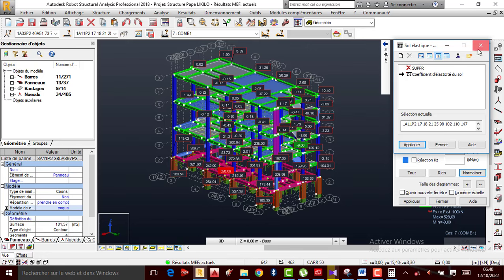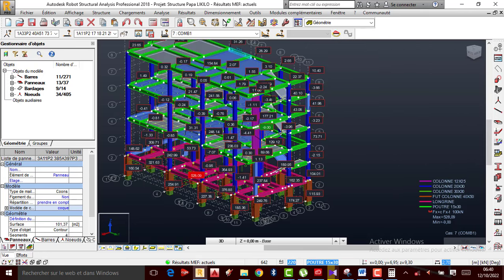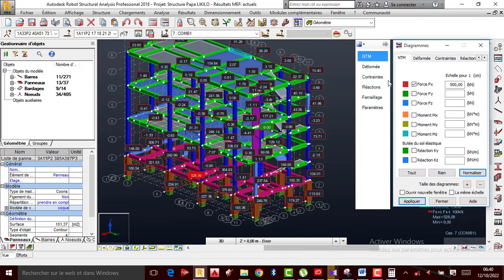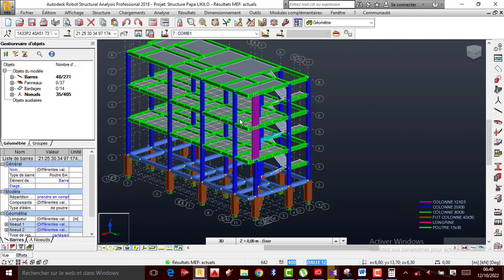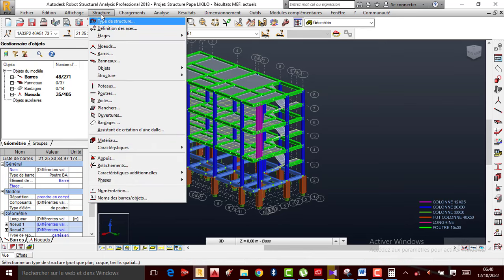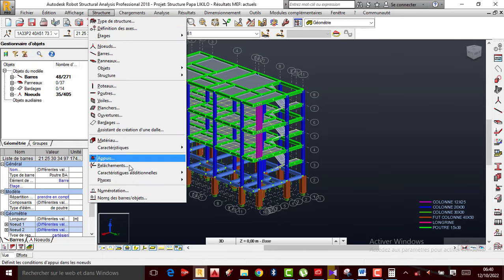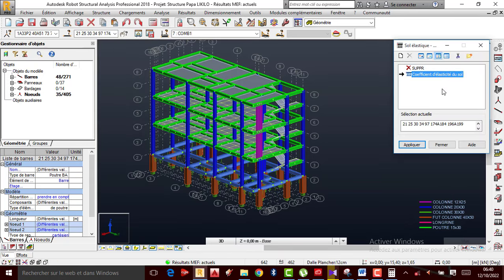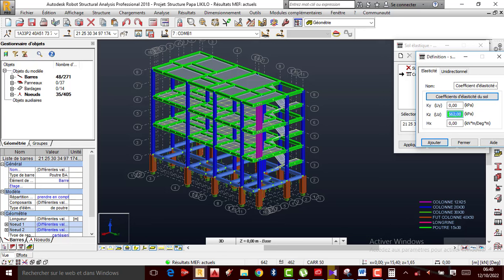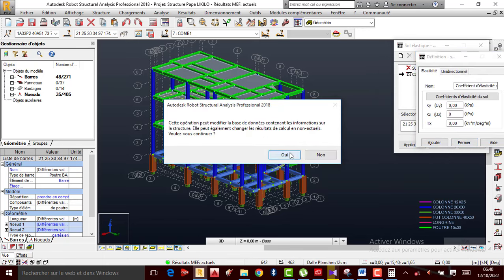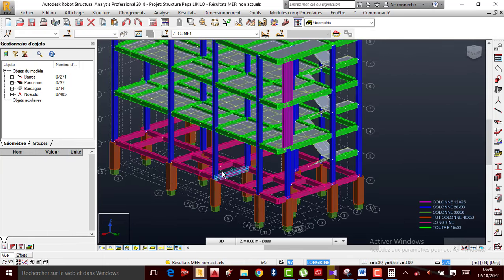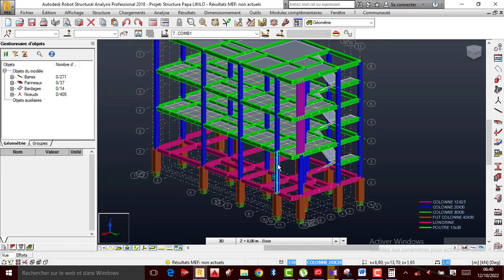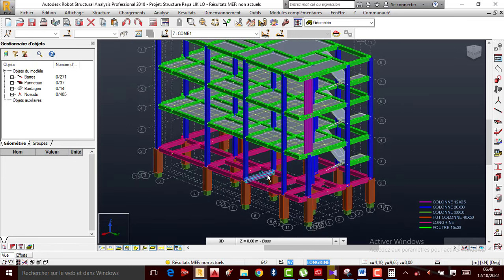J'enlève tout ça. Je sélectionne d'abord toutes les longrines, je rentre sur Structure, Caractéristique additionnelle. Je double-clique ici, je vais refuser ce que j'avais inséré — je mets 0 comme valeur KZ et j'applique. Les coefficients d'élasticité du sol que j'avais insérés viennent de partir puisque j'ai mis la valeur 0.